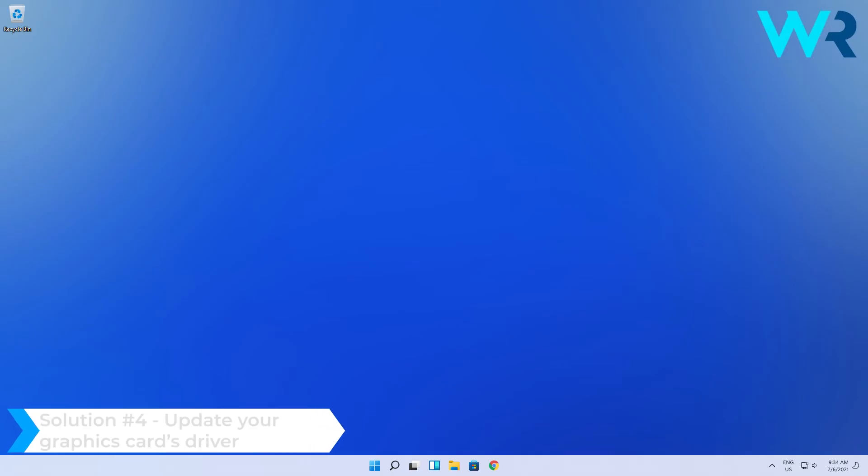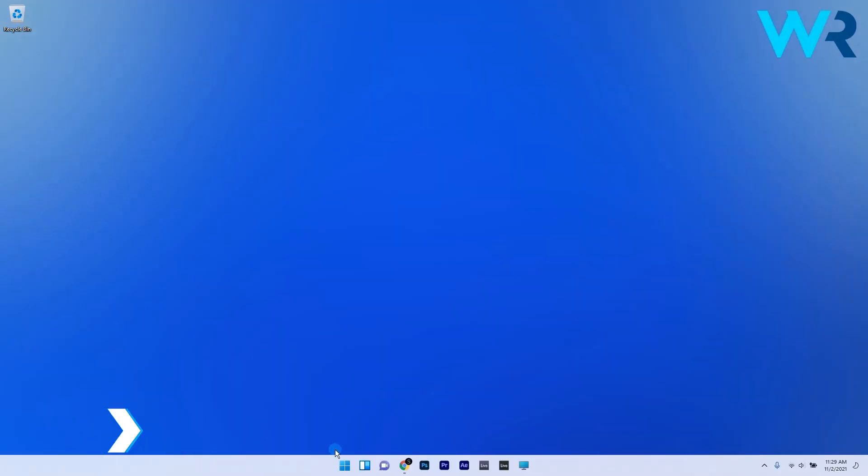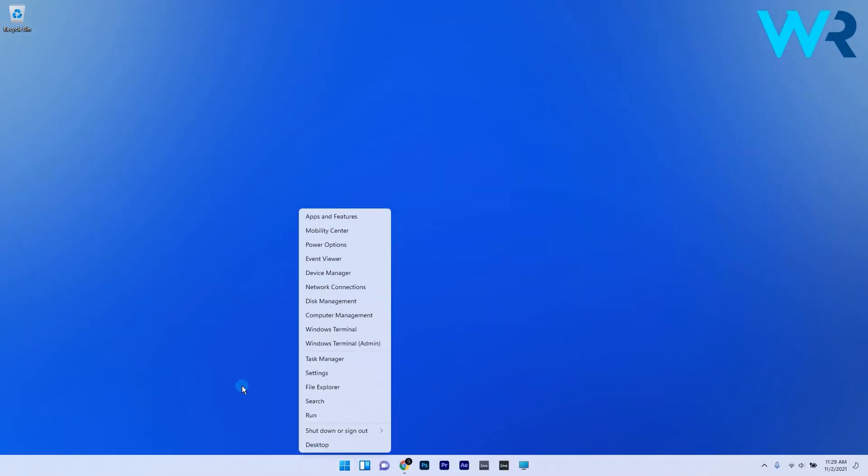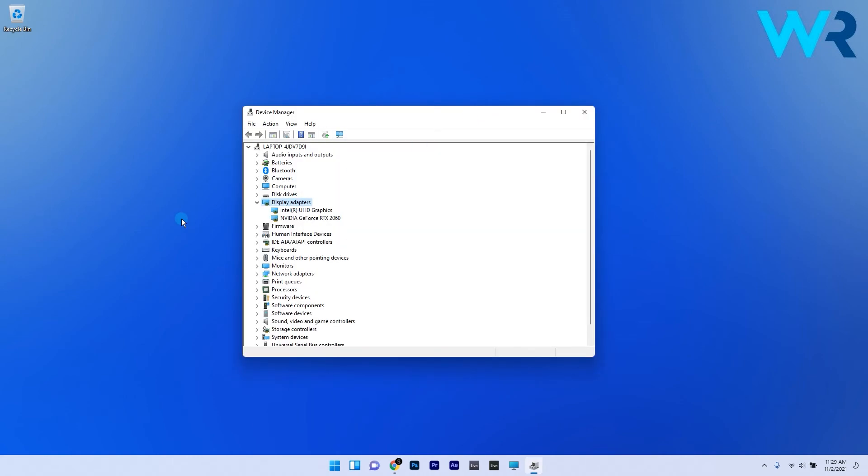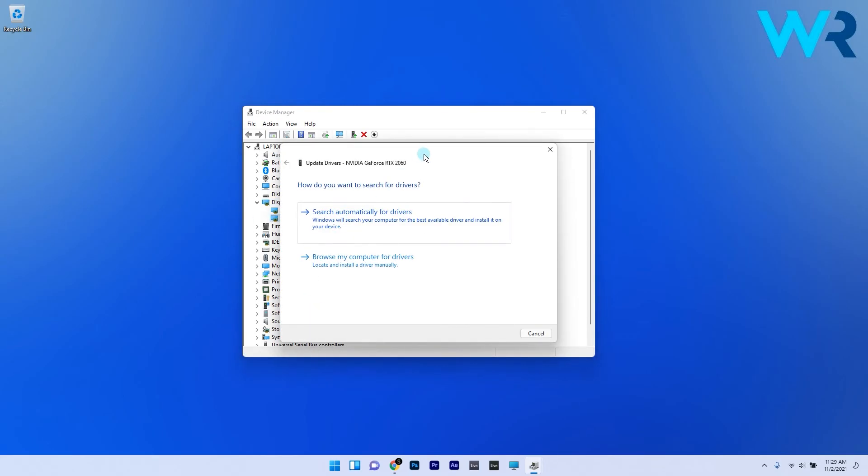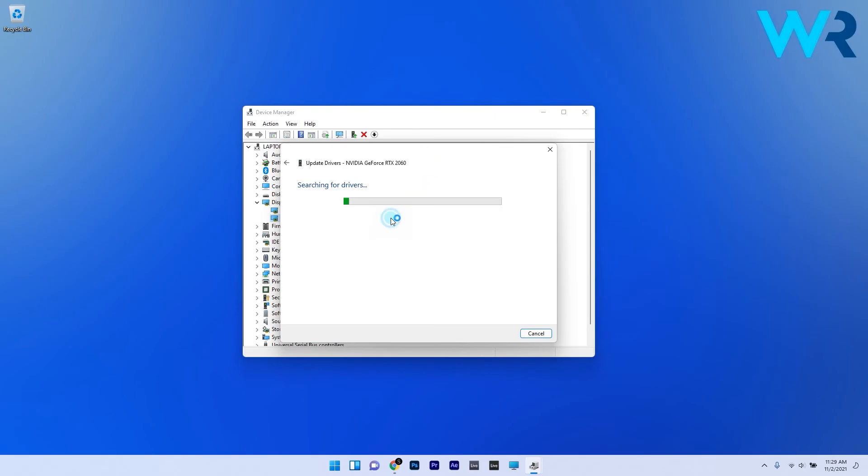And another useful solution is to update your graphics card driver. To do this, you have to right click the Windows button, then select device manager from the list of options. Now expand the display adapters category, right click the graphics card listed there and select the update driver option for it. Now just click on the search automatically for drivers option and Windows will start scanning and installing a new driver if there is one available.